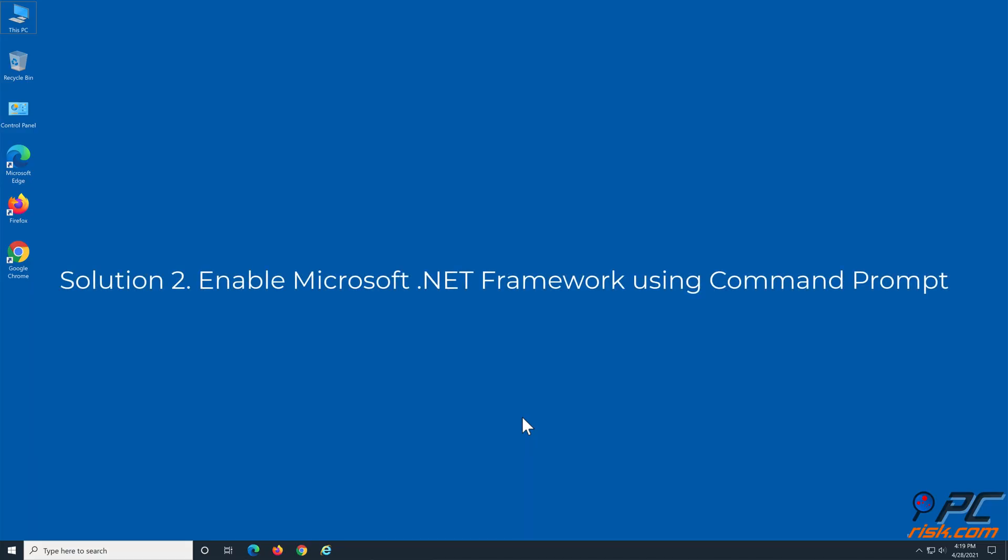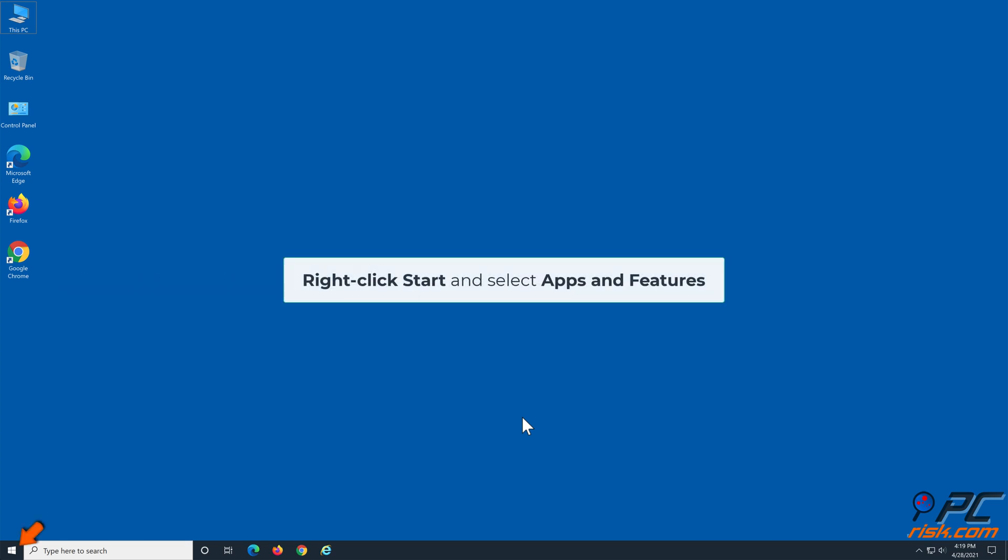Solution 2: Enable Microsoft .NET Framework using Command Prompt. Right-click Start and select Apps and Features.